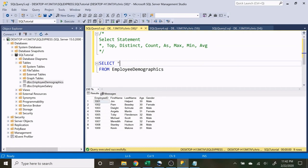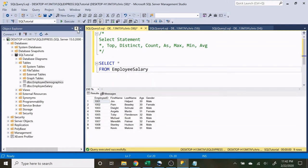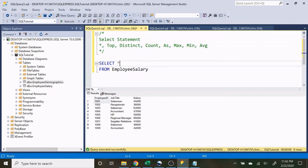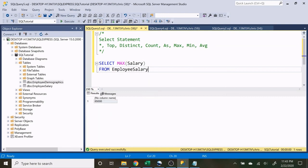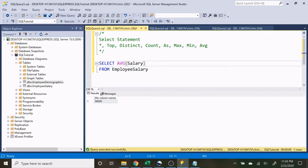Now let's look at MAX, MIN, and AVG. The only column on the demographics table where it would be useful to do this is age, but let's go over to the employee salary table since it has more interesting salaries. We want to look at the maximum salary in that column — that's going to be $65,000. The minimum salary is $36,000. And the average salary for all employees is $48,555. Super easy to use all of these — I use them every single day and they are definitely among the basics you have to know.